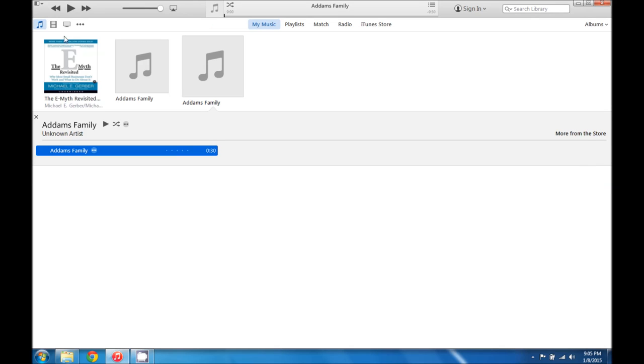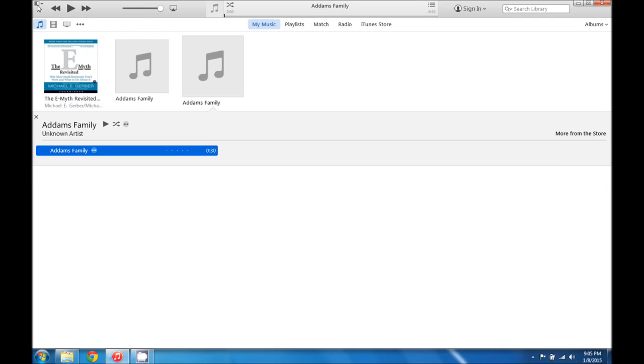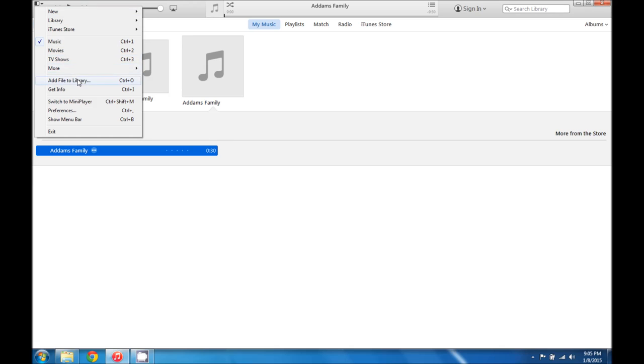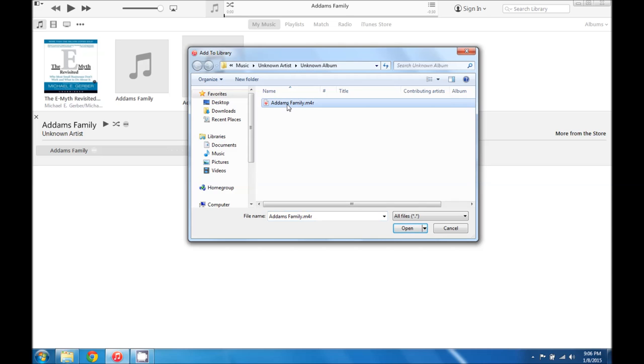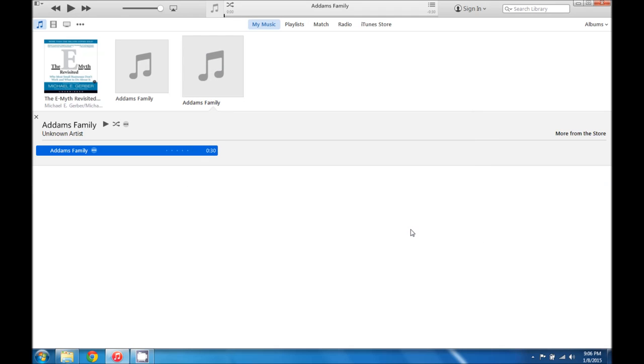And now what we're going to do is come back up here and go to add file to library. And for me it just pulls up the window exactly. You may have to come through and find the file. But we're going to go ahead and add this file to our iTunes library.